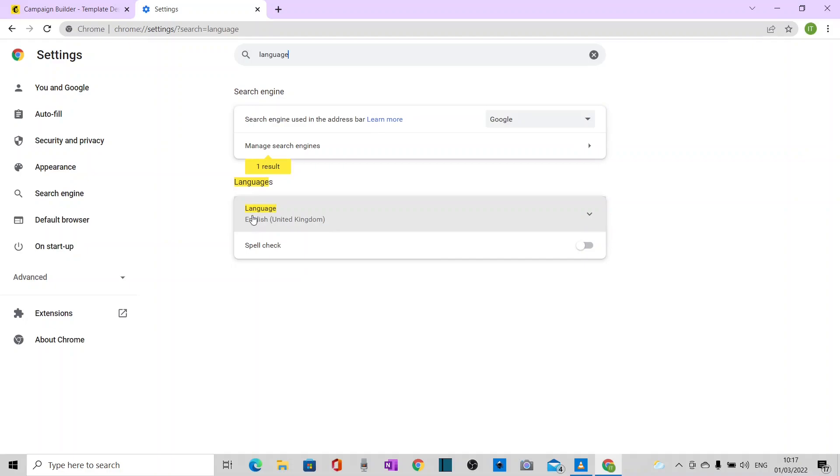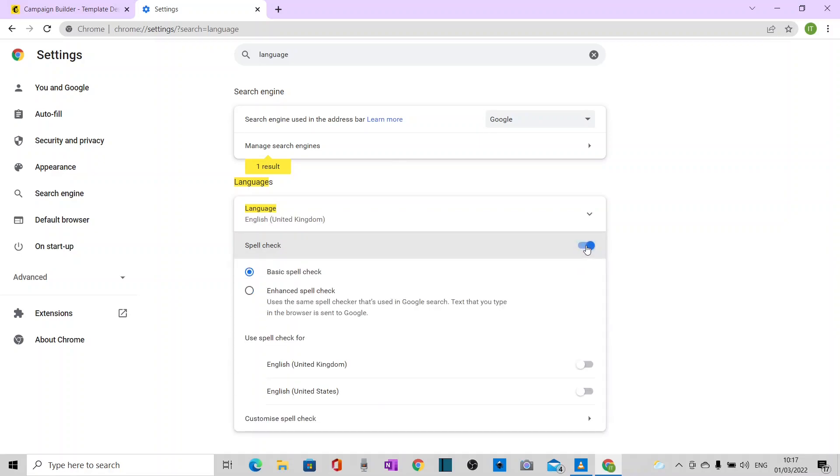So now you'll see that the language is set to United Kingdom. I also want spellcheck to be on. So click to put that on. Basic spellcheck is okay. But I'm going to check for United Kingdom English.